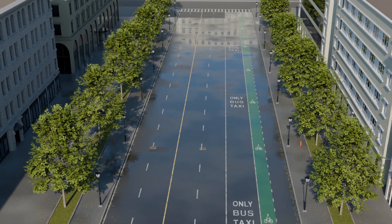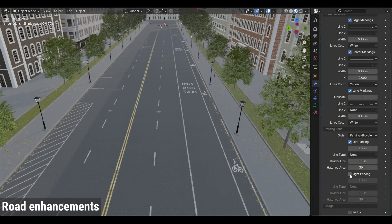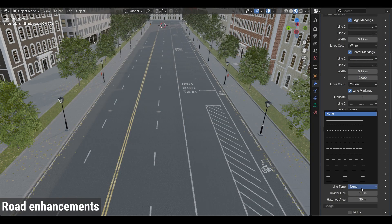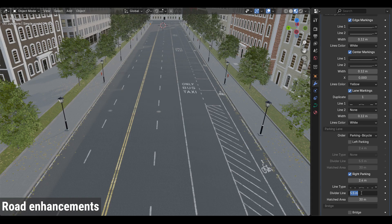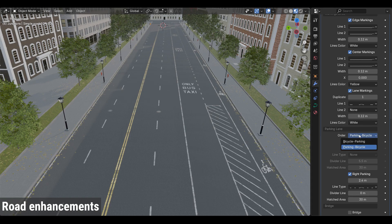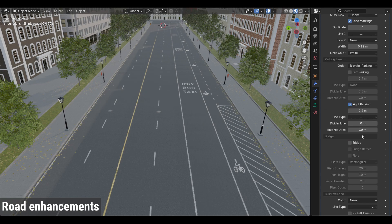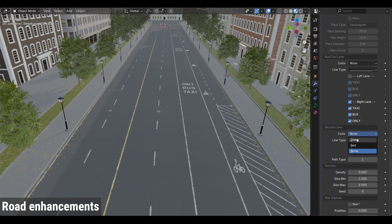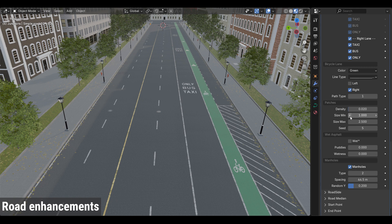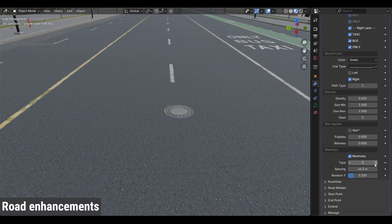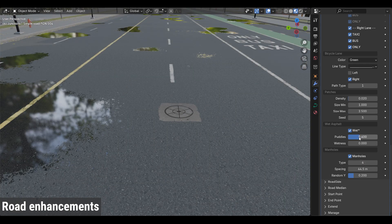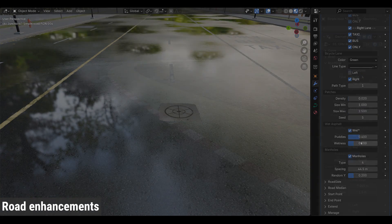Starting with the road setup, the road panel now includes a new parking lane feature. The marking lanes, bus, taxi, and bicycle lanes have been improved with more options and control, more realistic wetness, and new manholes.